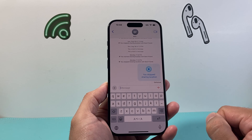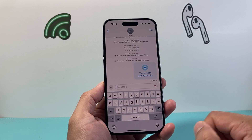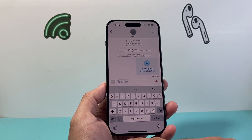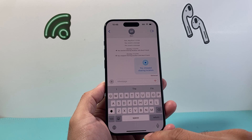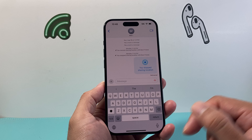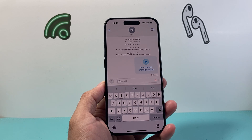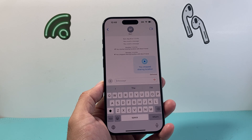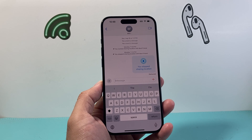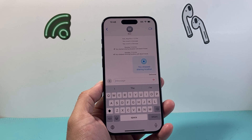So that's how you can change the keyboard on your iPhone. I hope this video is helpful. If so, please consider hitting the like and subscribe button for more tips and tricks for your iPhone and other iOS devices. We'll see you guys next time.